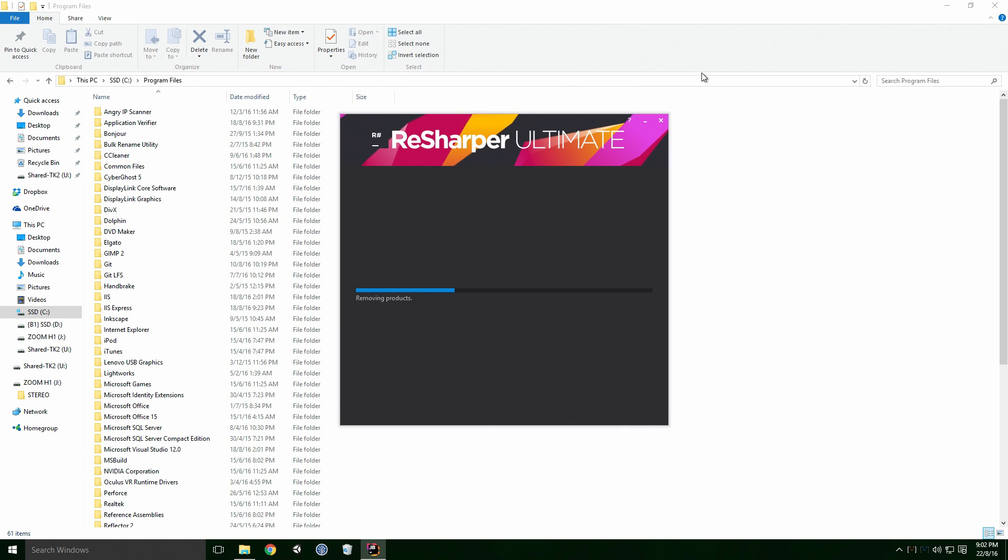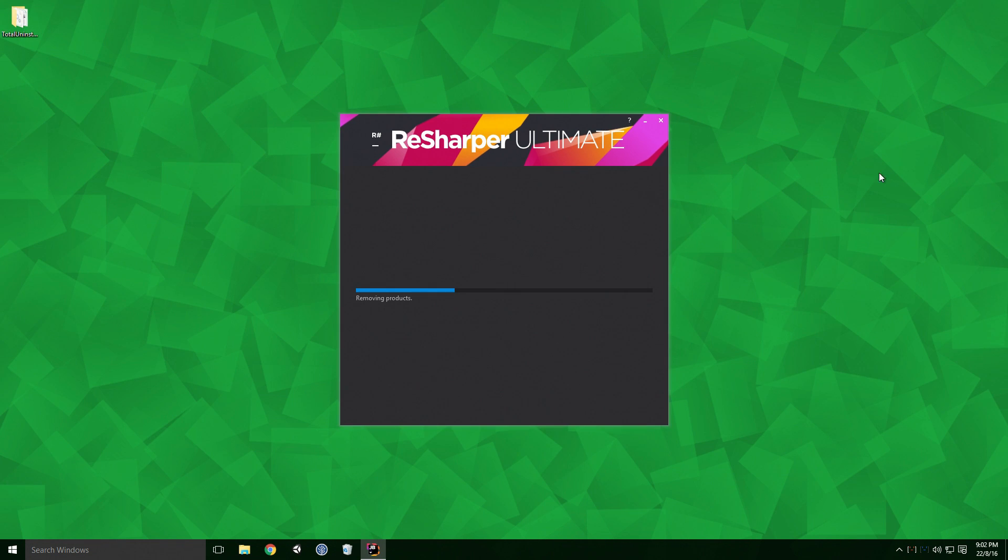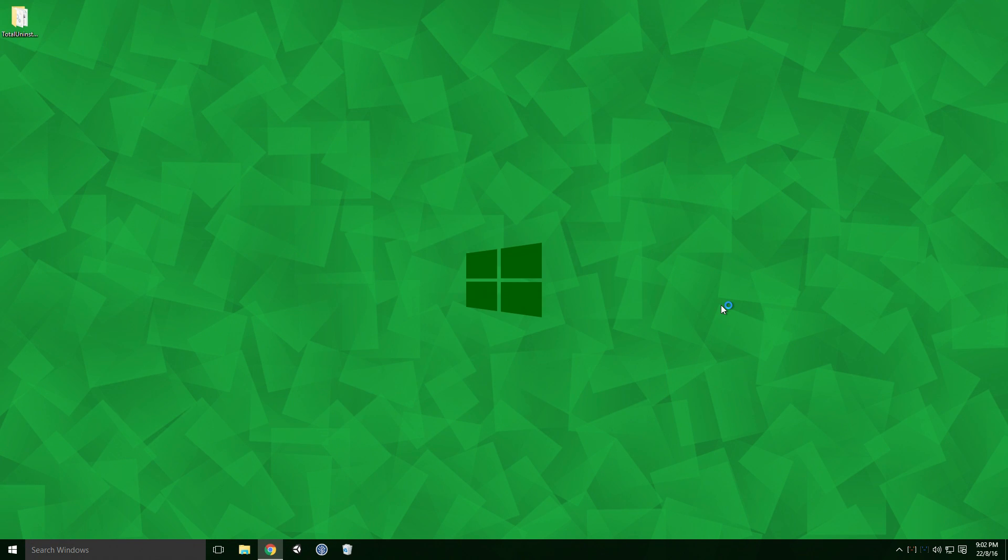With all that done, you've successfully uninstalled Visual Studio from your computer. And that's it!